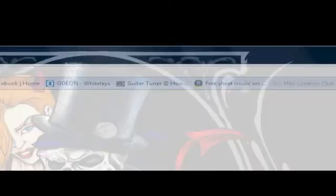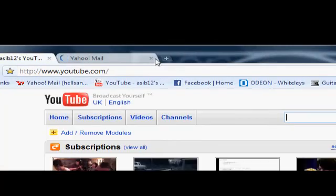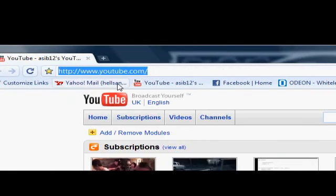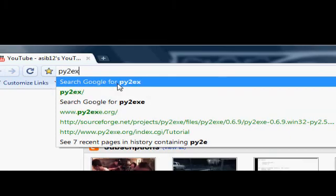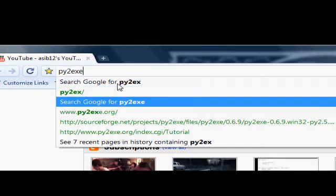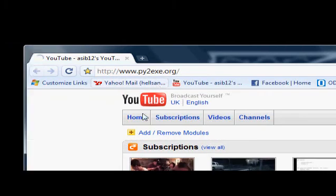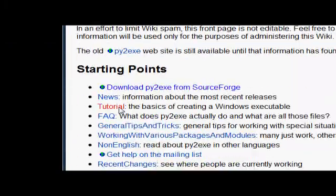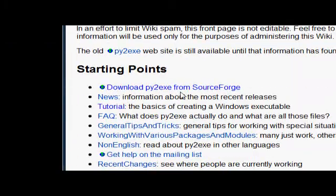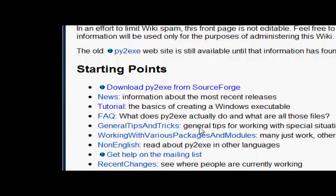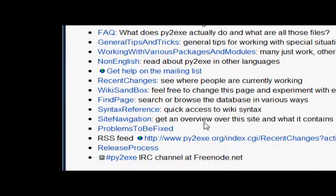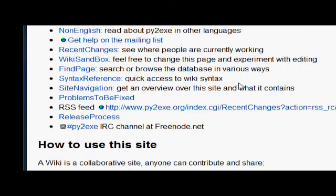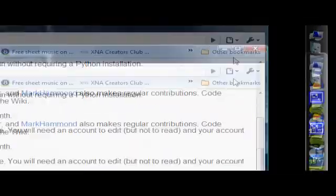Before you do that though, at py2exe.org, there is a tutorial on here and an FAQ, so you should be able to get by with that. And you can use the IRC channel as well, if you're really desperate.